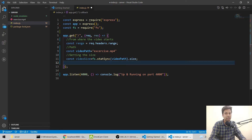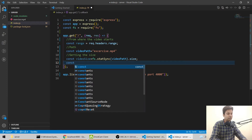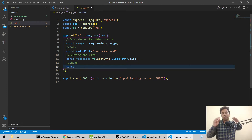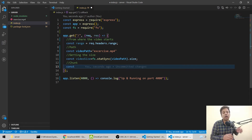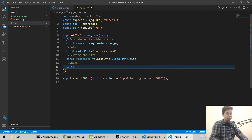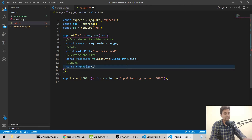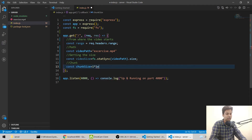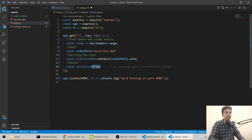Now we set the chunk size. Chunking means splitting a large file - like a 10GB file - into 1GB or 100MB pieces, whatever size you want. We set chunk size to 1e6, which equals 1MB. So we send 1MB of data per chunk.